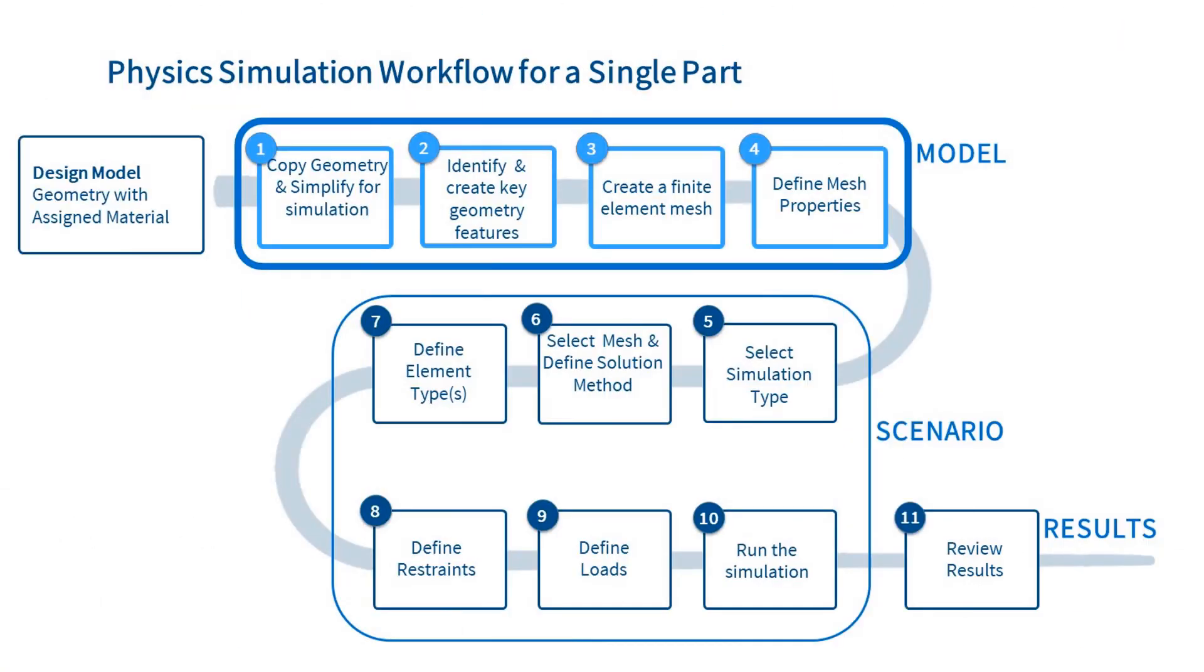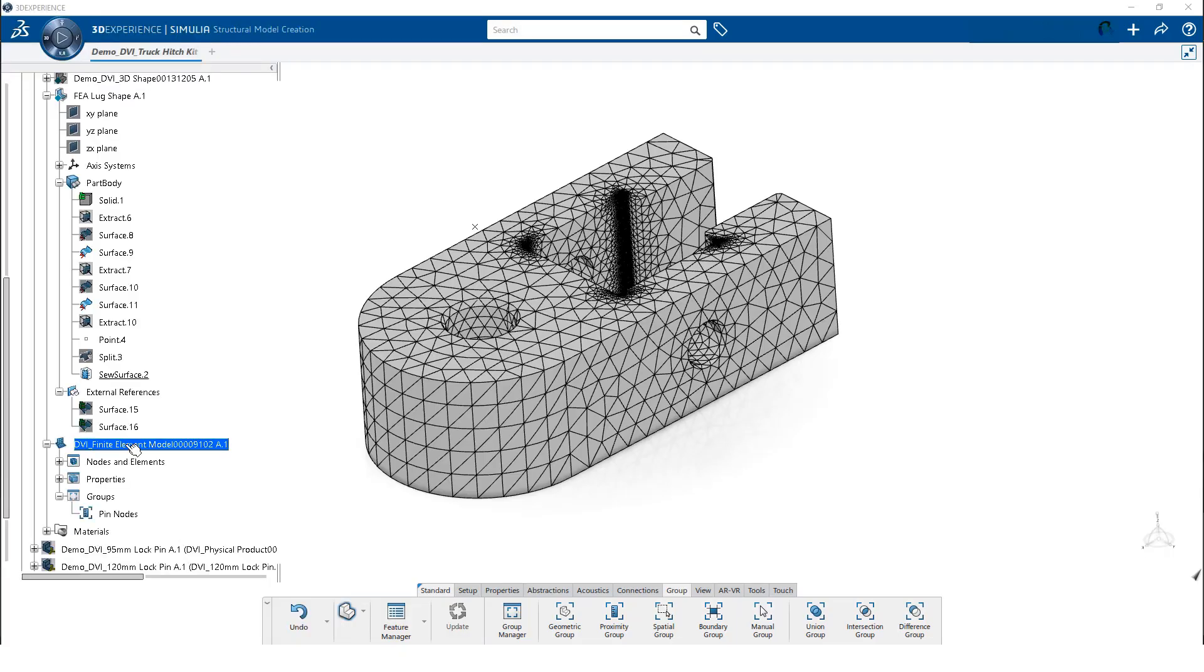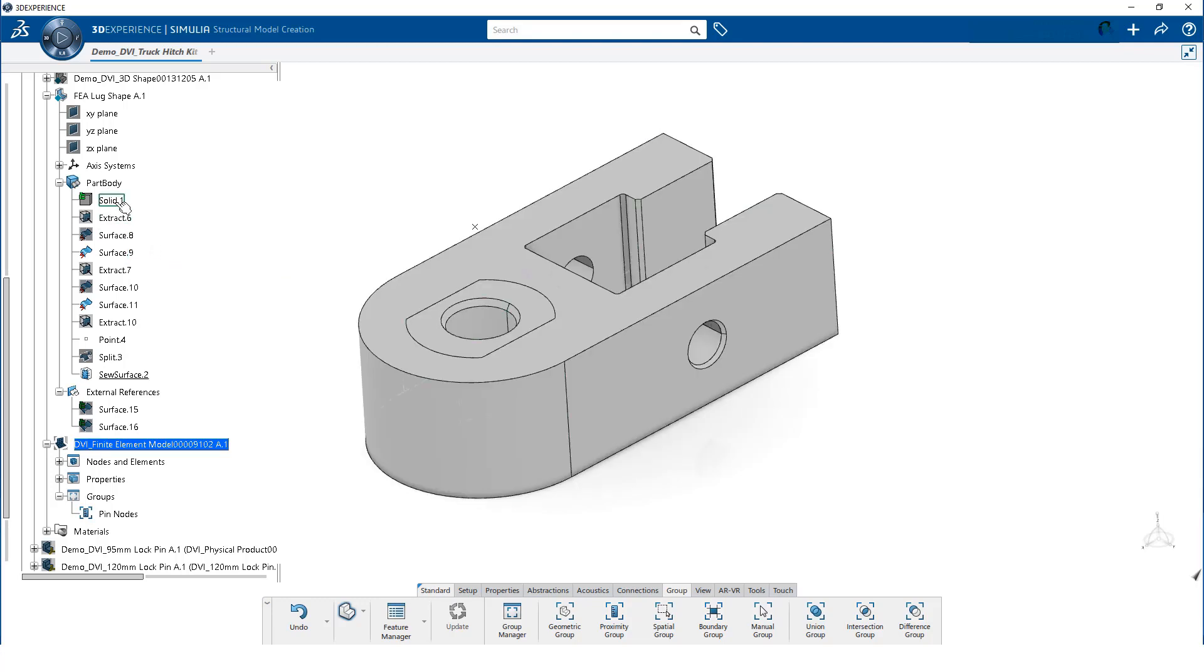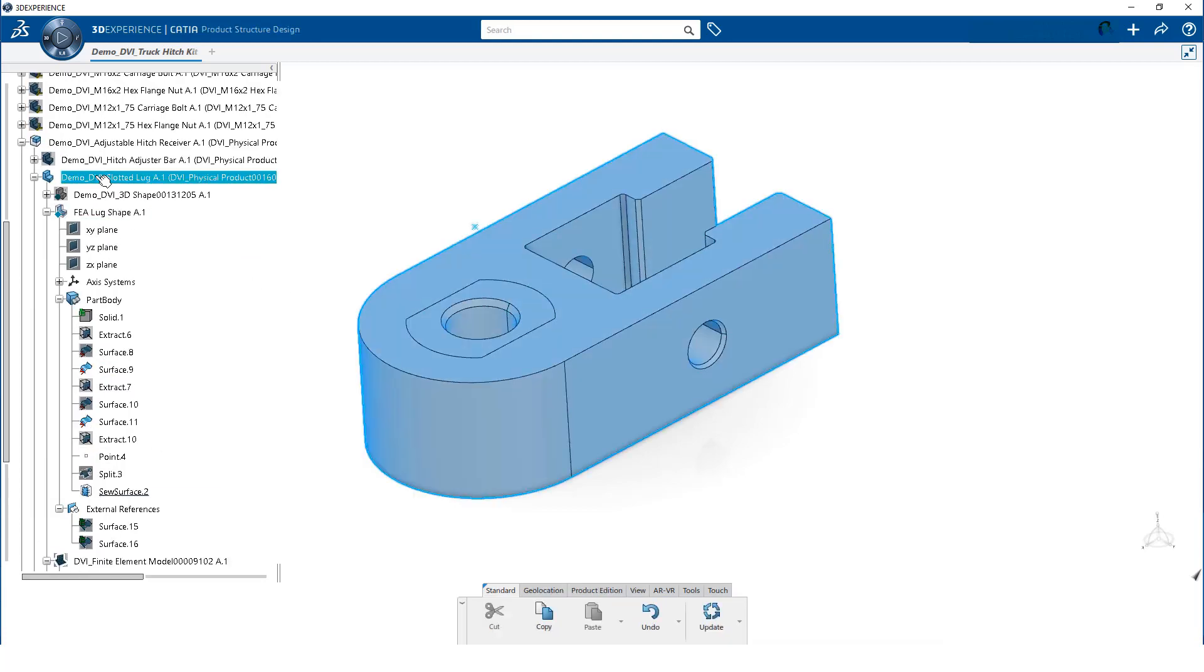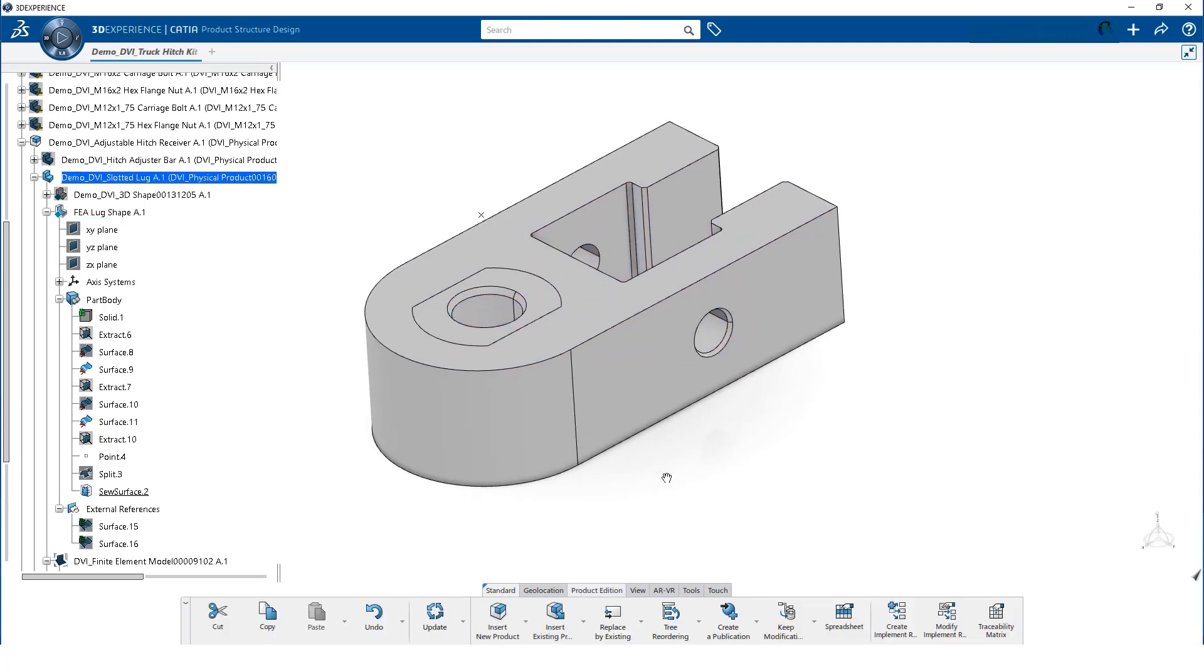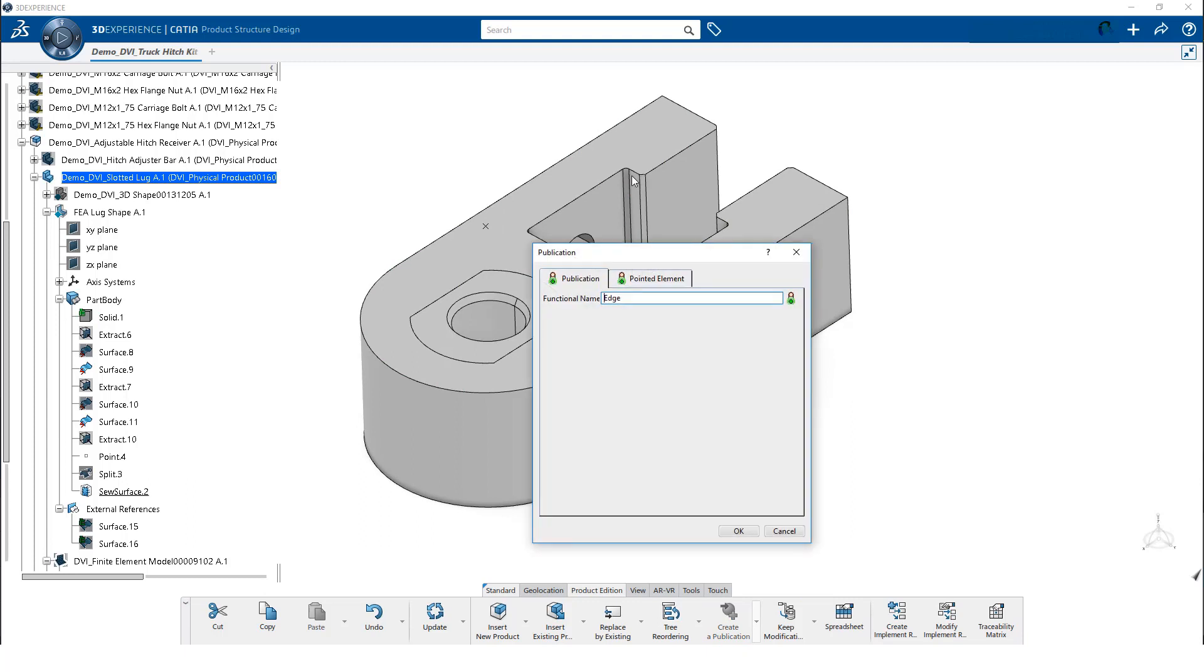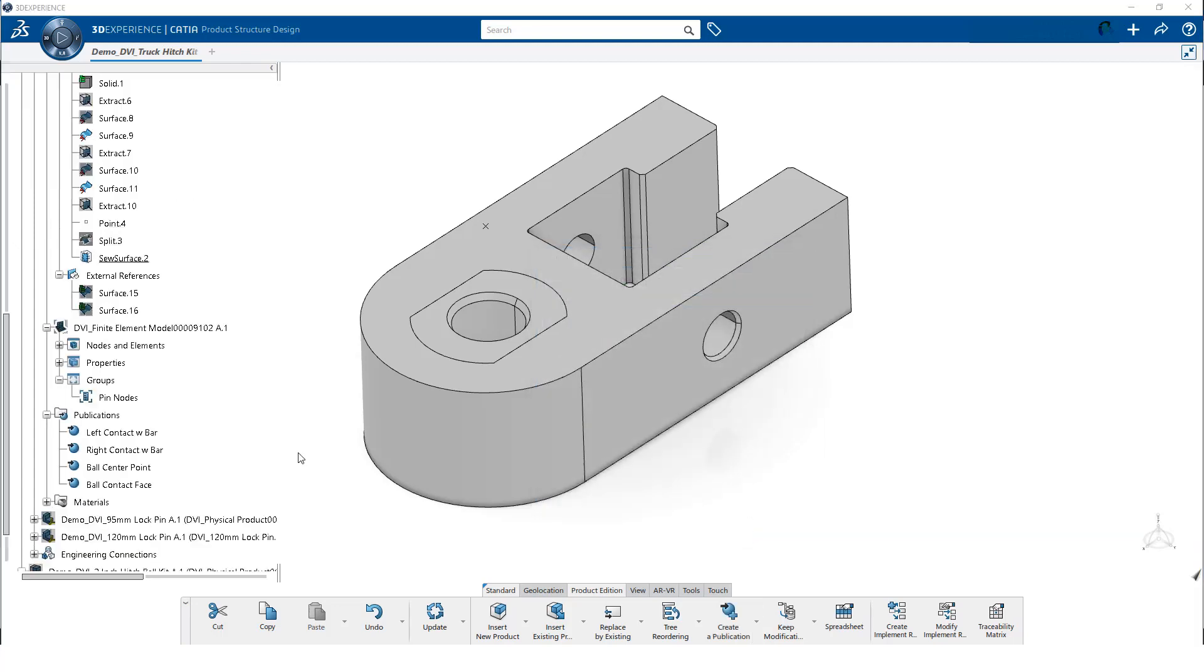The model definition is nearly complete. However, we also want to create some publications. These publications will make it easier to prescribe the other loads and restraints. During creation of the simulation scenario, publications also can be used to request specific output for specific regions of our finite element model. We start by hiding the mesh so it is easier to select the geometry. And we make sure the solid and the sewed surface are visible. Then, we double click on the part. This transfers us to the product structure app. On the action bar we click on the product edition tab. We then click on publication and select the left edge where the adjustment bar contacts the log. Then we change the name and click on OK.